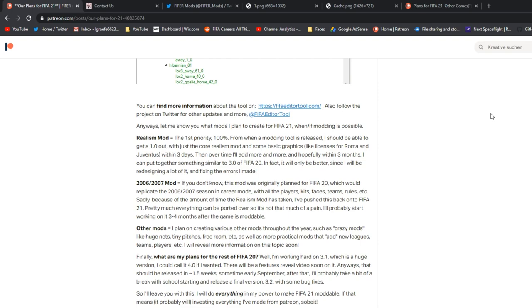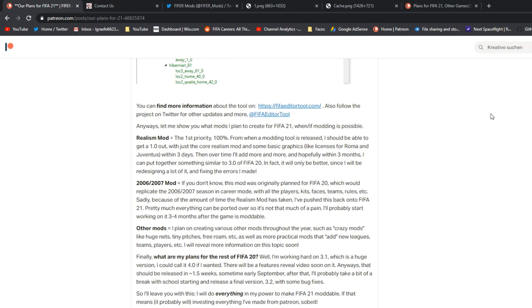And then everything else will just be added over time. And yeah, hopefully within three months, I can get a big 3.0 out with what it is today. And then the 2006-2007 mod. If you didn't know, this mod was originally planned for FIFA 20, which would replicate the 2006-2007 season in career mode with all the players, kits, faces, teams, rules, etc. So Fernando Torres, Frank Lampard, etc., etc. Sadly, because of the amount of time the Realism mod has taken, I've pushed this back into FIFA 21. Pretty much everything can be ported over, so it's not much of a pain. I'll probably start working on it three to four months after the game is moddable. And then other mods. I plan on creating various other mods throughout the year, because I'll have more time, such as crazy mods like huge nets, tiny pitches, free roam, etc., as well as more practical mods that add new leagues, teams, players, etc.